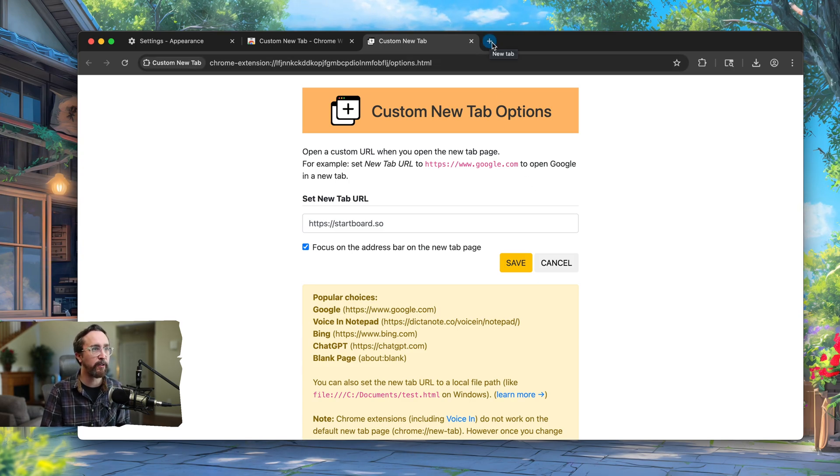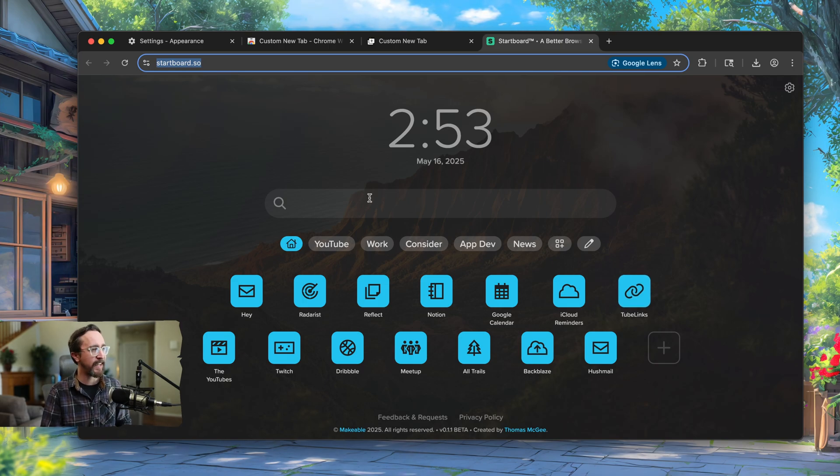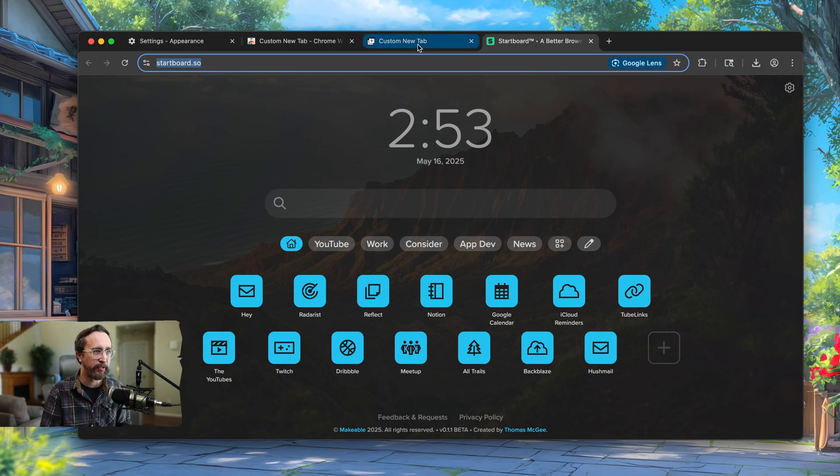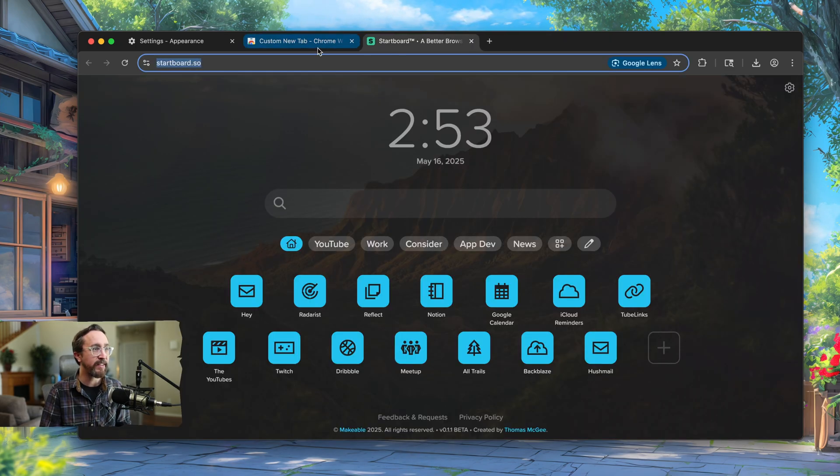Now we can go ahead and click new tab. As we can see, it's now loading Startboard, or again, whatever URL you provide to this extension. And that's it.